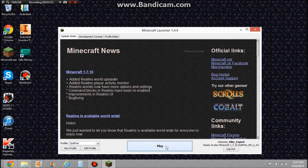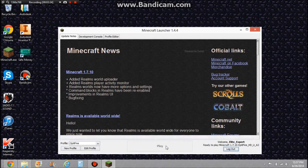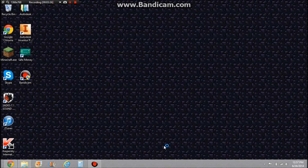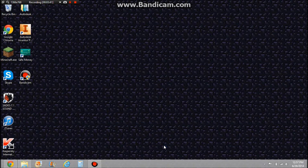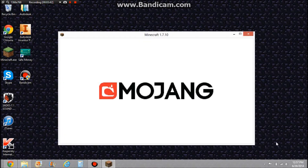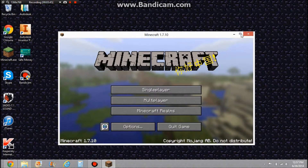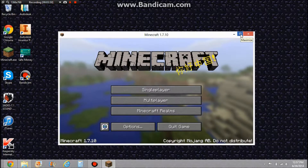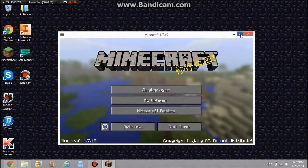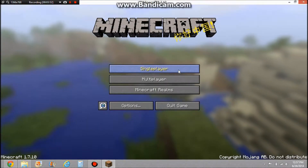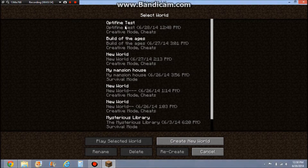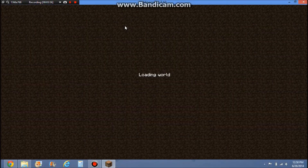You just want to click Play. Optifine is one of the easiest mods to download, which is why I'm doing a tutorial on it. I made a single player world here as an Optifine test world.